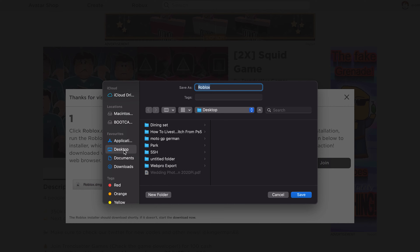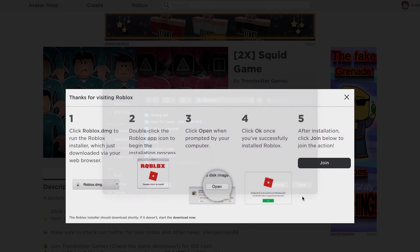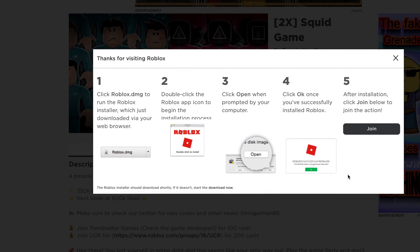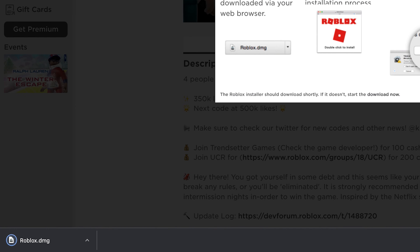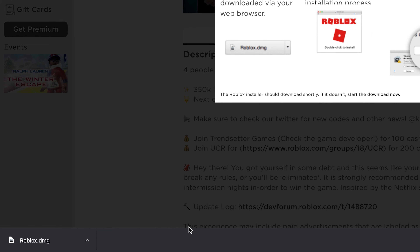Select where you want the Roblox installation file to be saved. Mine is going to be saved on the desktop, but you can save it wherever you want. Then click on save.